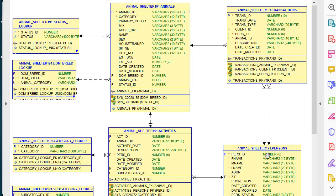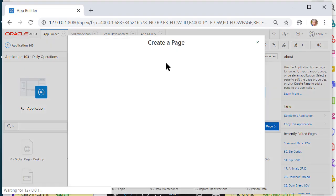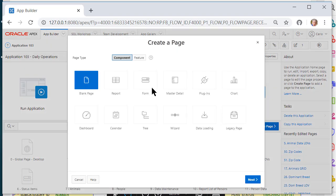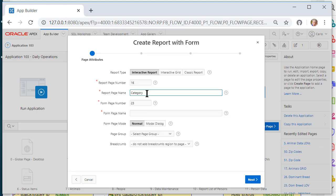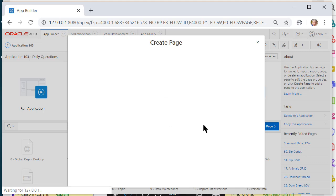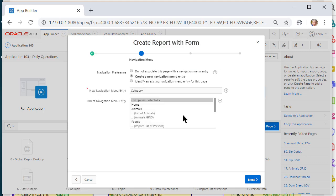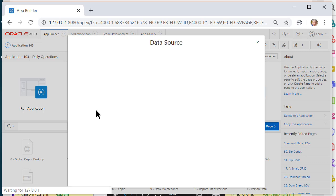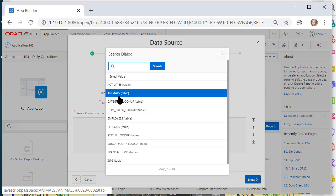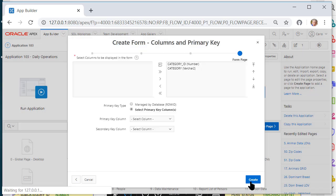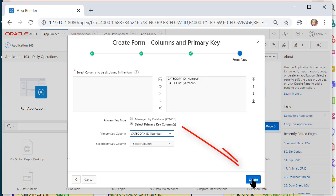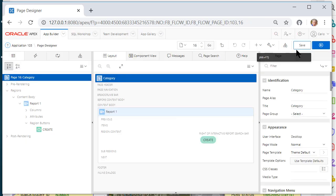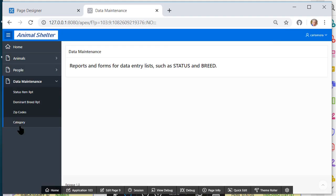So back in Apex, I'm going to quickly create a form with report for the support tables category and subcategory. I will have it create a navigation item. It'll be under data maintenance and the table is category. The primary key is category ID, so I can save that and run that. And under maintenance now I have category.